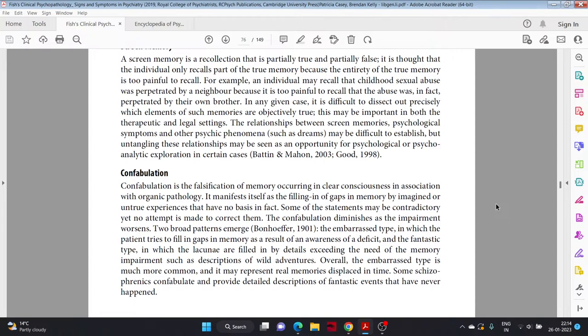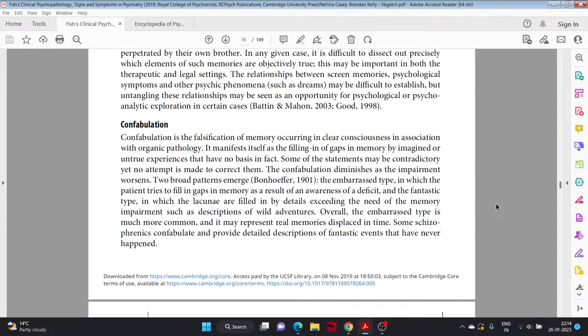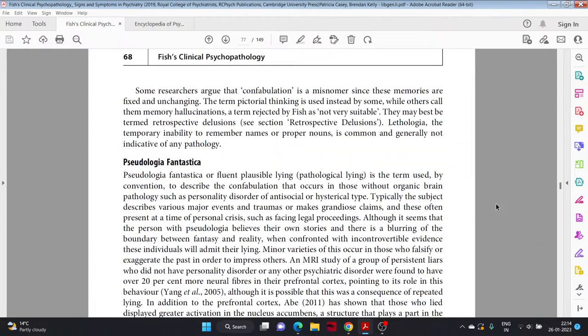Some schizophrenics confabulate and provide detailed descriptions of fantastic events that have never happened. Some researchers argue that confabulation is a misnomer since these memories are fixed and unchanging. The term 'pictorial thinking' is used instead by some, while others call them 'memory hallucinations,' a term rejected by Fish as not very suitable. They may be best termed retrospective delusions. Lithologia. The temporary inability to remember names or proper nouns is common and generally not indicative of any pathology.